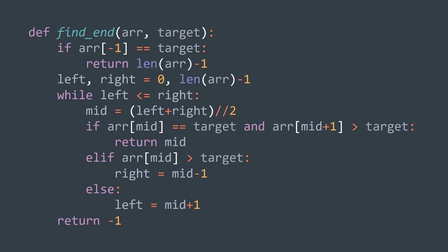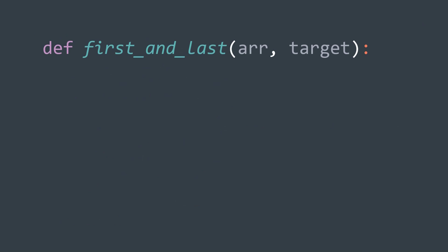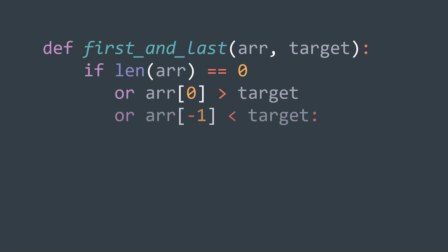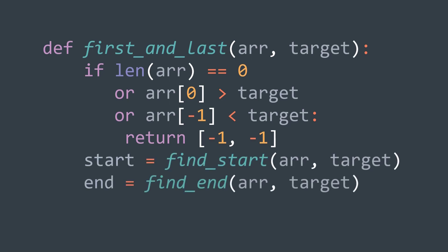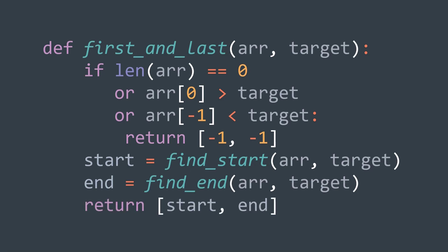Now we have our find_start function and our find_end function, so we can move to the main solution function. First, we have some early exit conditions: we can identify at least three cases where we can't find target — when the array has no elements, when target is smaller than the first element, and when target is greater than the last element. In the last two cases, because the array is sorted, we can deduce that target is not equal to any element. If at least one of these conditions is true, we directly return minus one, minus one. Else, we call find_start to get the start position, call find_end to get the end position, and return start and end. If target doesn't exist in r, both will have returned minus one.